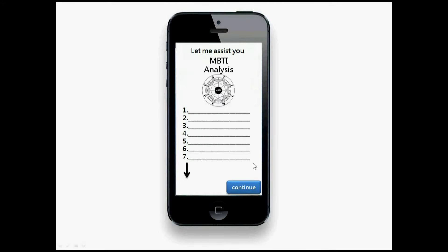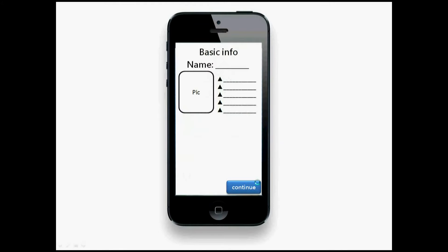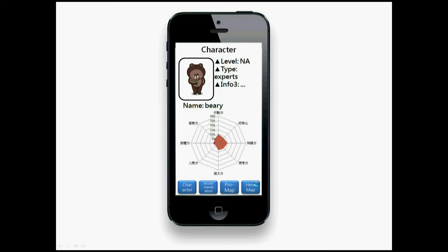Students will need to finish an MBTI analysis so we know more about them and what kind of recommendations to give. Let's assume they finish and continue. You will then input the name you want to use in the game. Let's click continue.